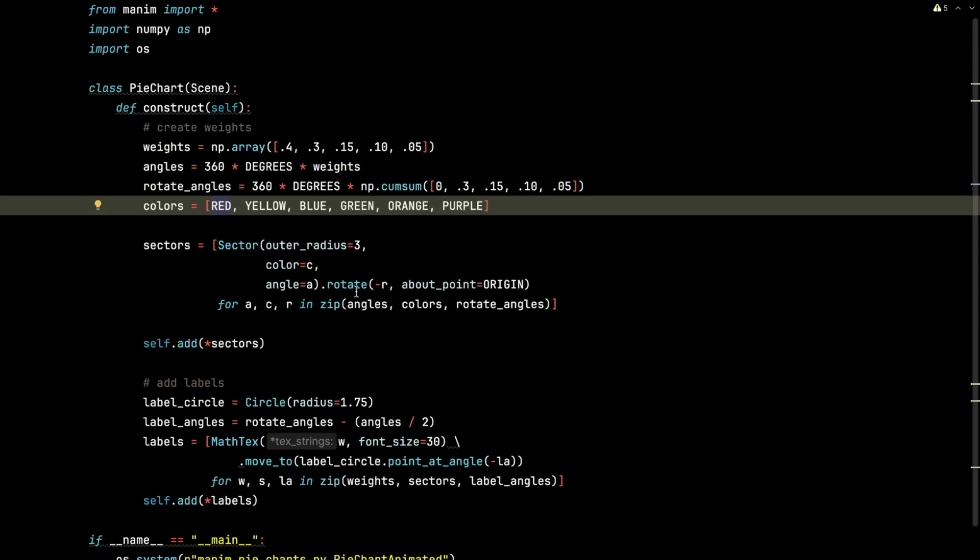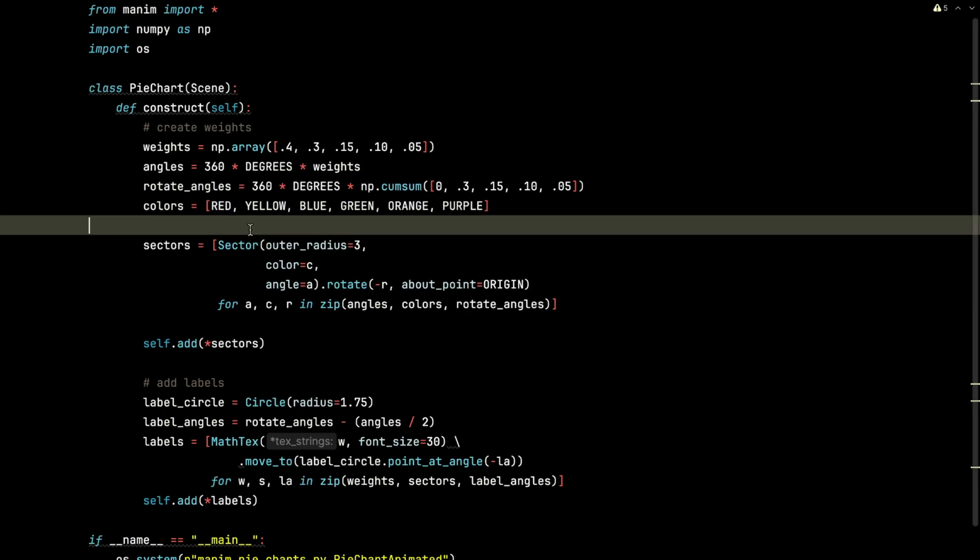The sectors are going to be the pie slices themselves. So the sector is an extension of the arc, I believe, in Manim. And it essentially allows us to create a pie slice or an arc with some thickness to it.